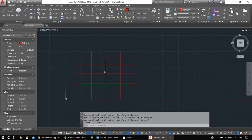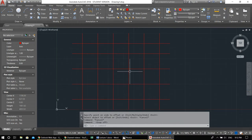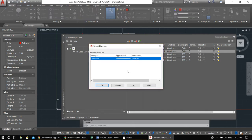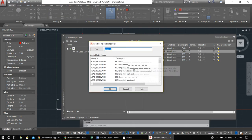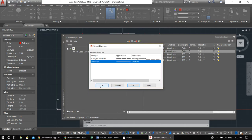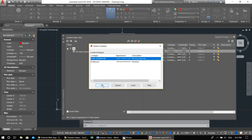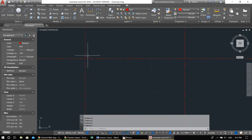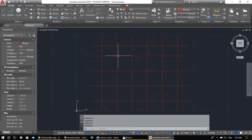Press F9 to turn off snap to grid. Now I want to make the axis lines dash-dot. Go to Layer Properties, click the line type — it shows 'Continuous.' You need to press Load. There are different standards; some countries have their own line type standards. Press OK and close — now you can see it has changed to the dash-dot line.